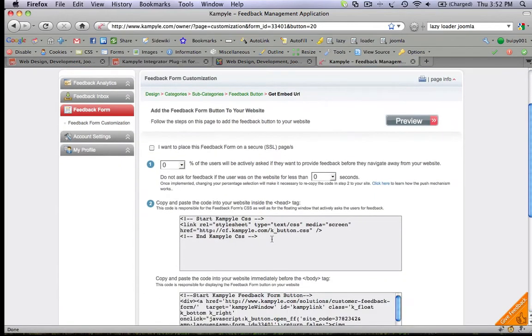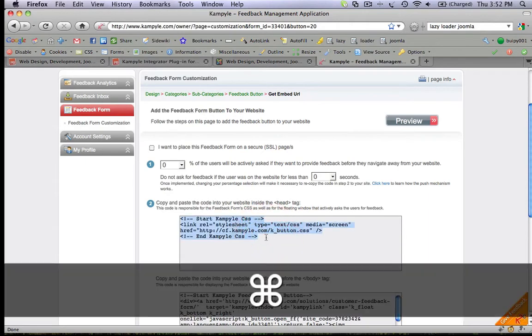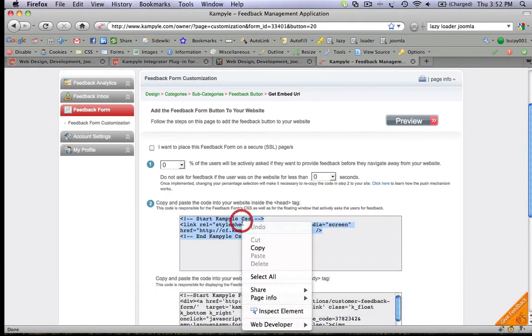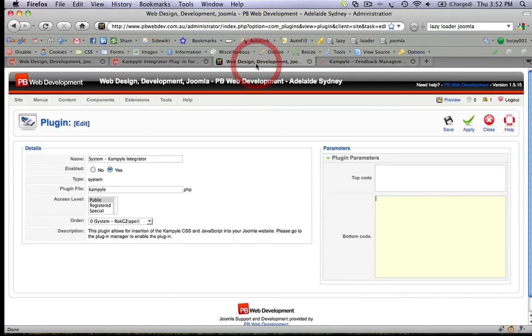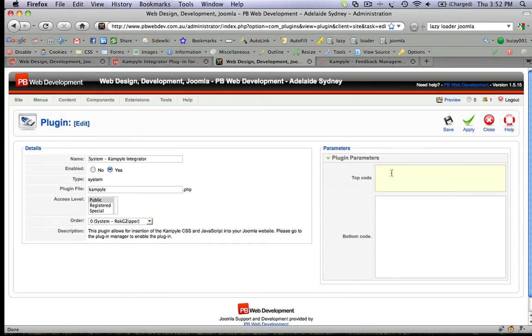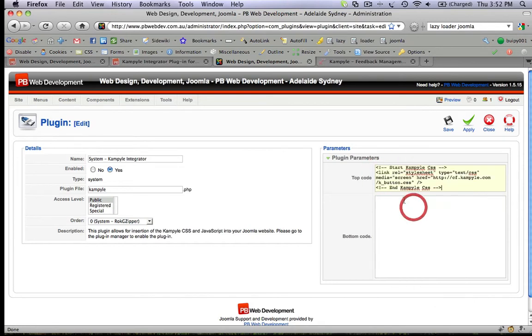This assumes that you've already created a form in your Kempile account. So let's select our code, copy it, go back to the plugin parameters, and paste in the top code.